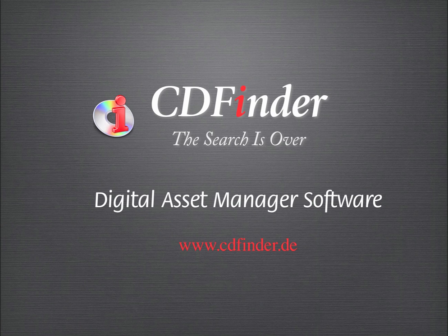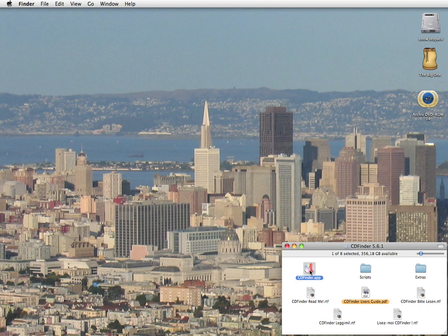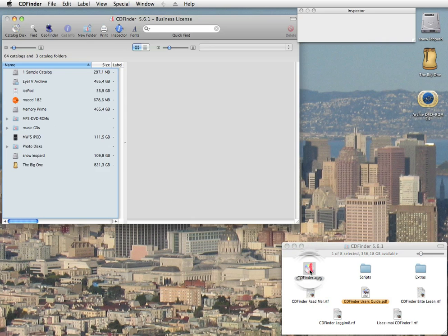What that really means is that CDFinder knows where all your files are: digital photos, movies, song files, documents, and so on.